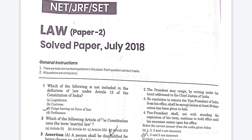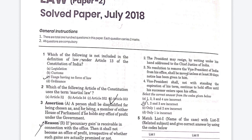The first question is: which of the following is not included in the definition of law under Article 13 of the Constitution of India? Option A: Legislation. Option B: Custom. Option C: Usages having no force of law. Option D: Ordinance. The right answer is Option C — Usages having no force of law.